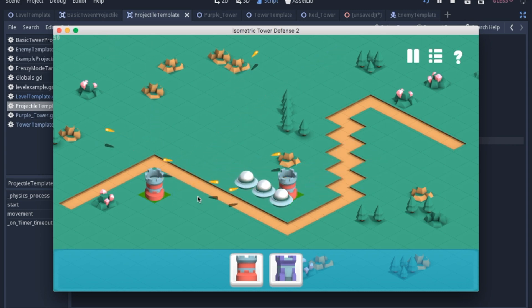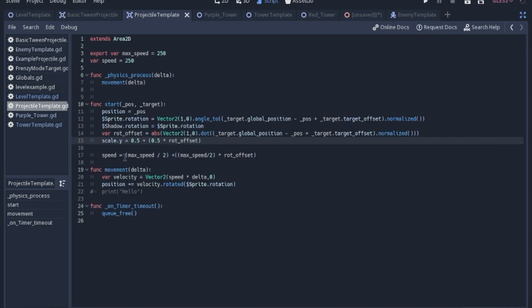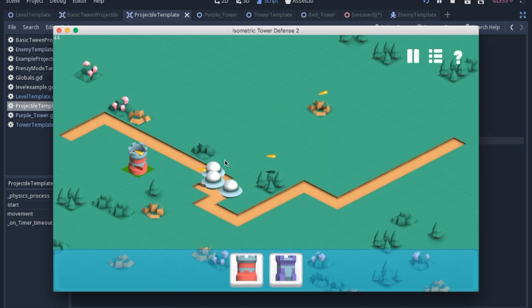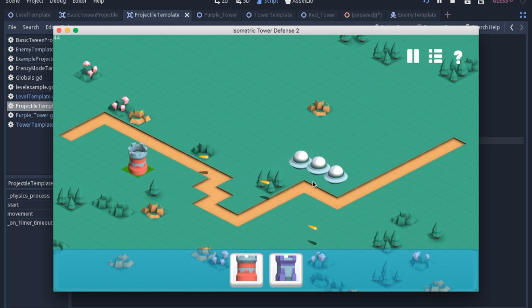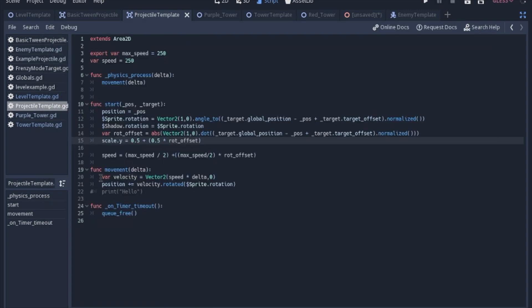This isn't necessarily mandatory, it's just an optional stylistic choice. We're also going to set the speed of the projectile to the max speed divided by two, plus the max speed divided by two times that offset. When you shoot up, it moves slower and is squished, and when you shoot to the side, it's full size and goes faster to give that perception of depth. The movement is just moving along the direction that it is rotated.